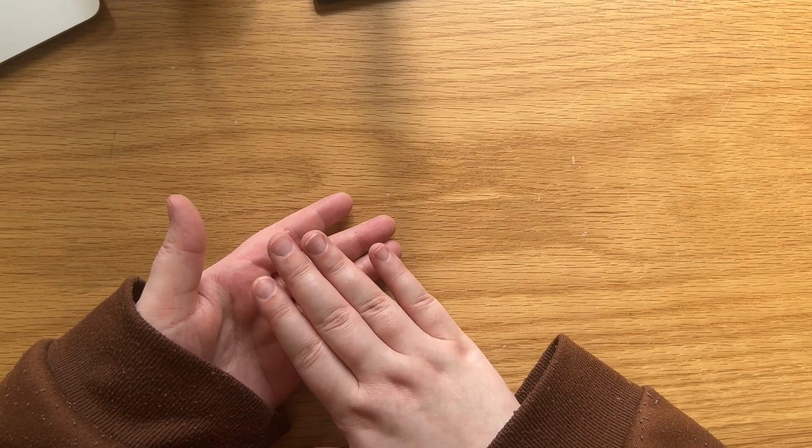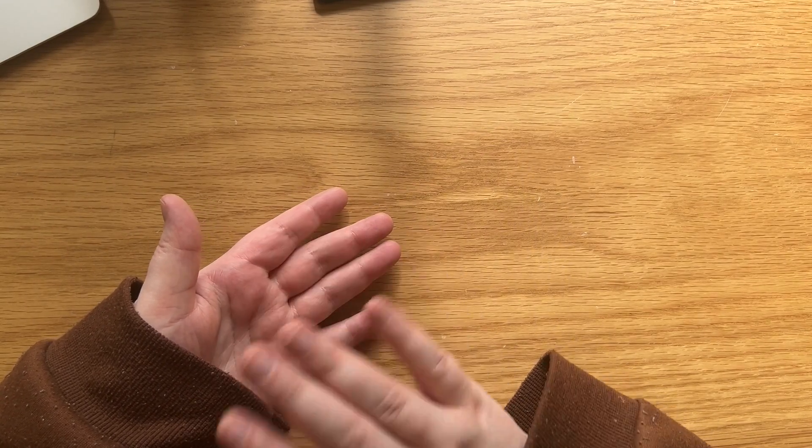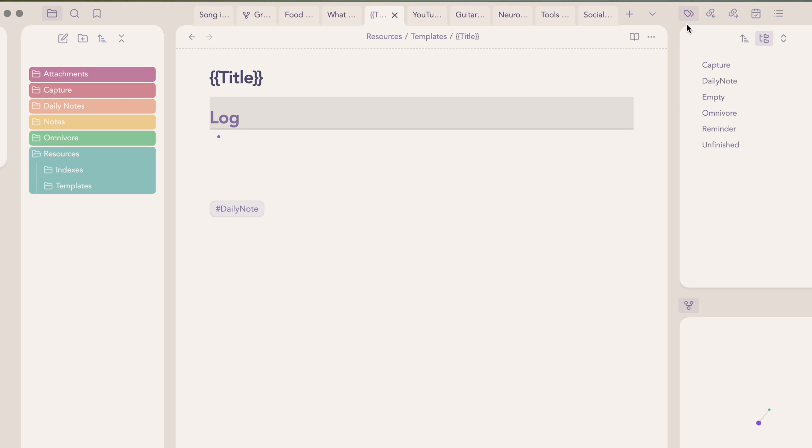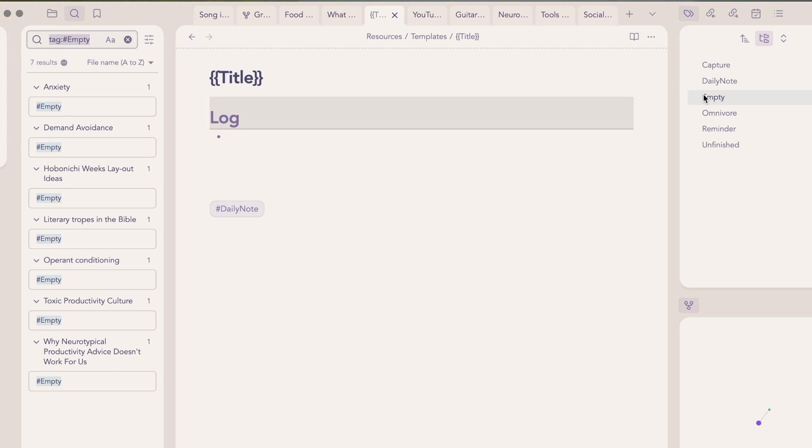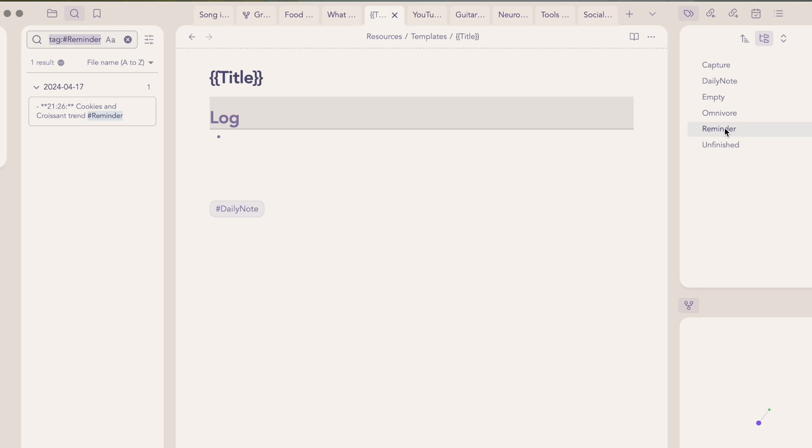I mostly use tags as a status marker. My most useful tags are hashtag empty, which is for notes that I've created, usually while writing something else, but I've not yet had the time to go back to and write about. So I know I need to revisit them, just like I have to do with the hashtag unfinished tag. It's very similar, but it's for notes that I've added some text to, but that I need to flesh out more. I also use hashtag reminder. I already mentioned it, I think, but I will periodically scroll through it and just see where I've used hashtag reminder, usually in my daily notes, and see if there's anything I need to revisit or anything that I've forgotten about.